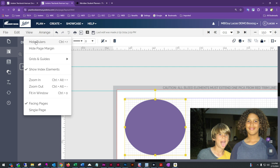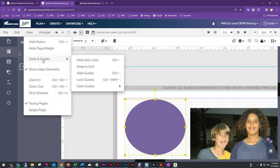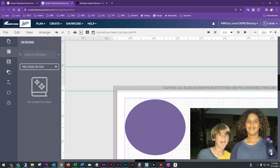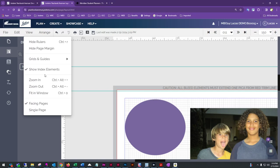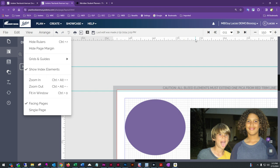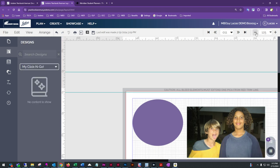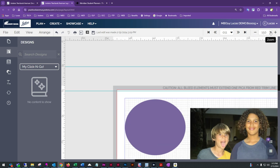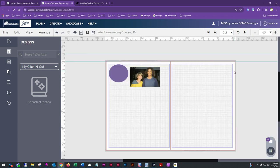Under View, you'll find options like Hide Rulers and Hide Page Margins — generally you want to keep both showing. Grids and Guides can also be toggled on and off; there's also a quick toggle button at the bottom of the page. Zoom In, Zoom Out, and Fit in Window are available here, with shortcut buttons in the upper right — a plus, minus, and fit page button.